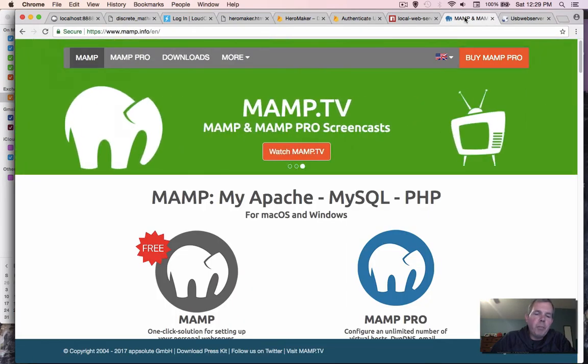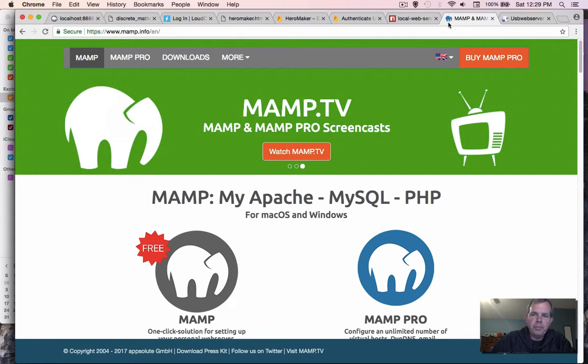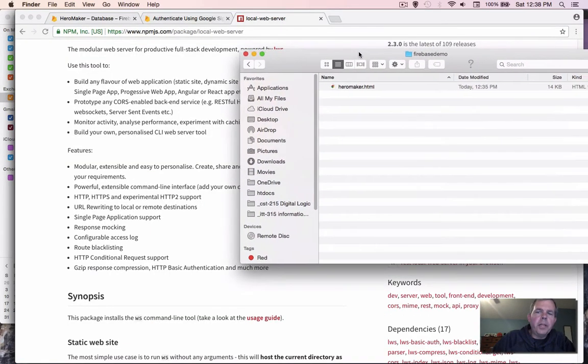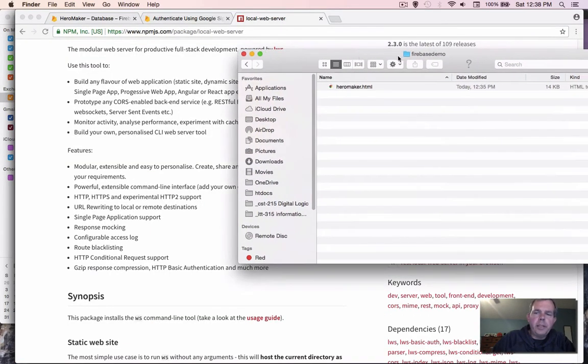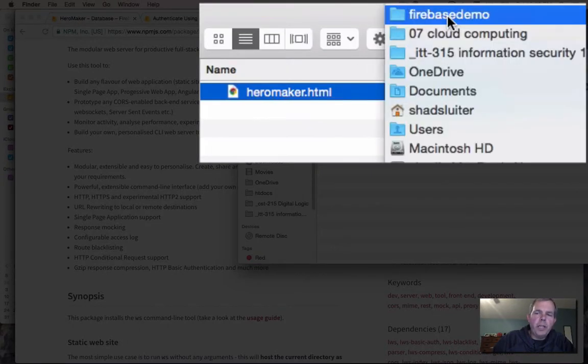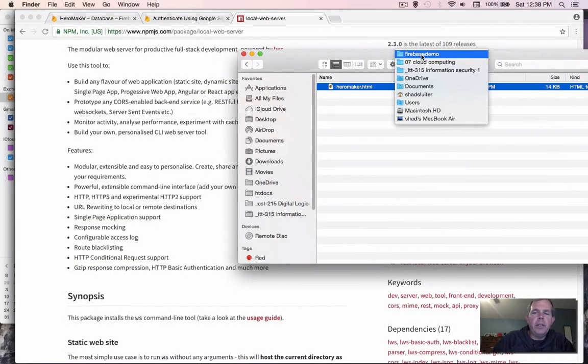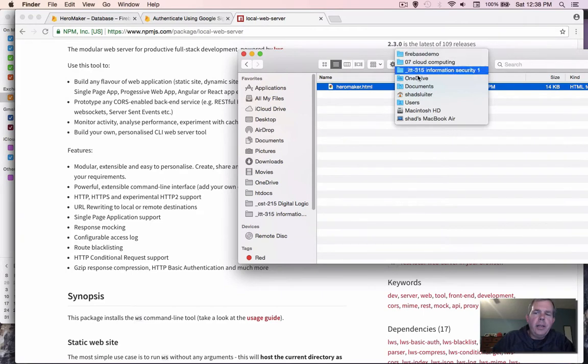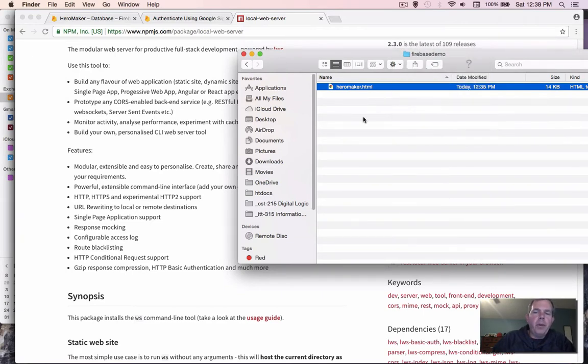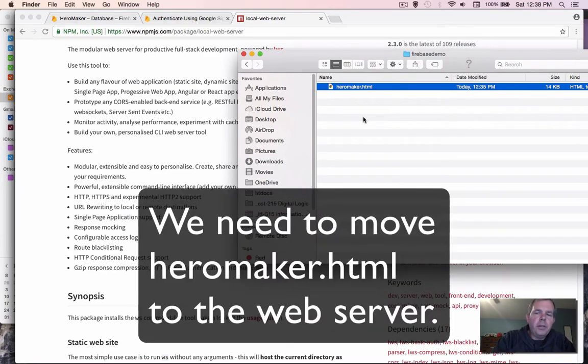I'm going to be using MAMP for this demonstration because it's already installed on my computer. Looking at the files, I see that my hero maker HTML file is inside a folder that I created way at the beginning of the demo in one of my documents folders. It can run from anywhere. However, the Google sign-in is going to require this to be on the web server.